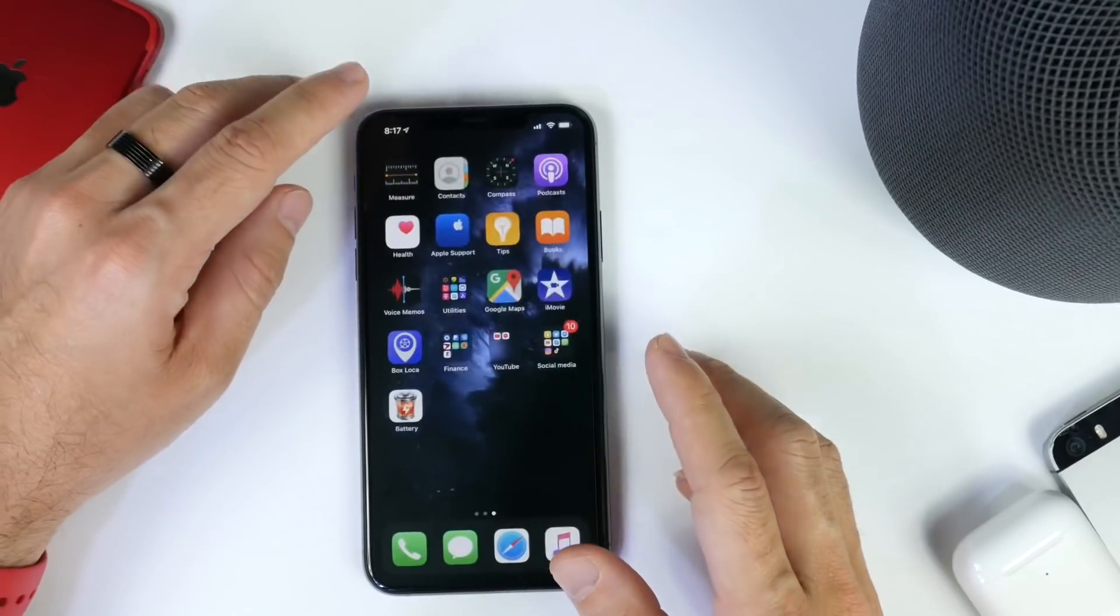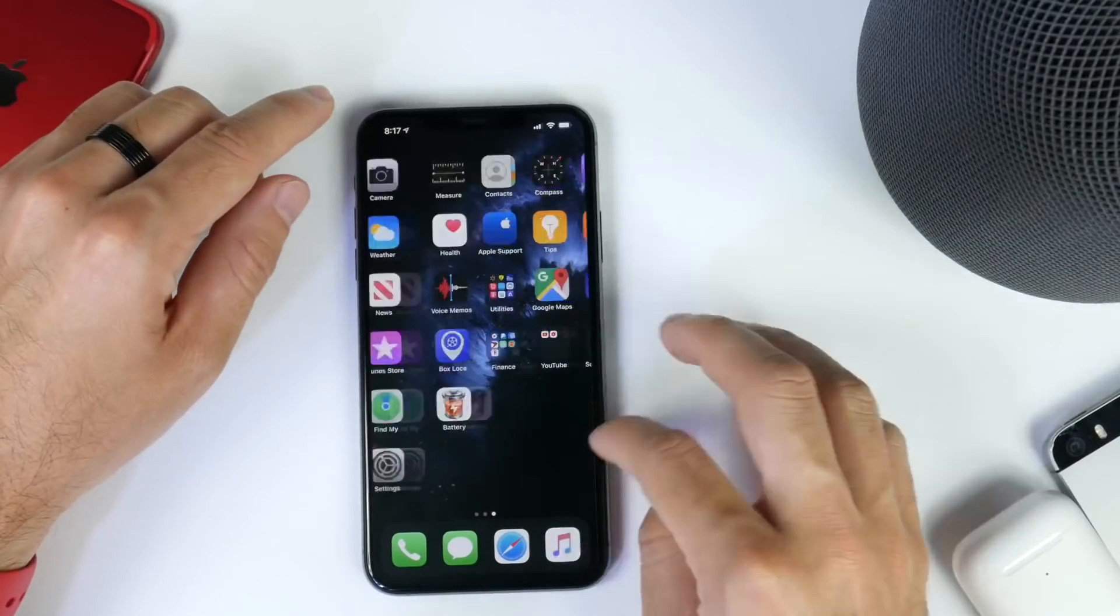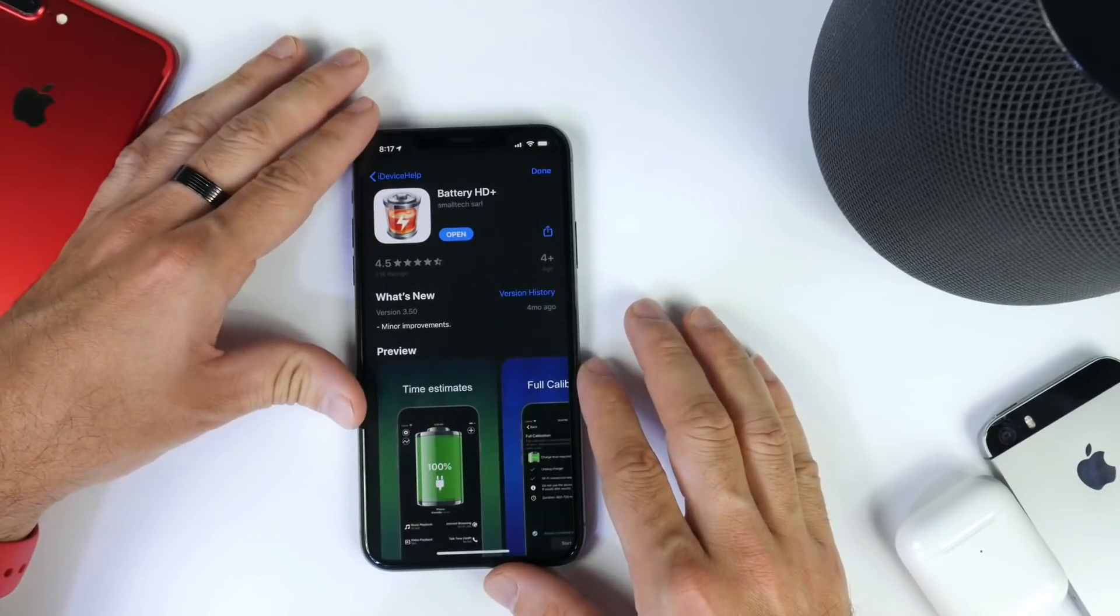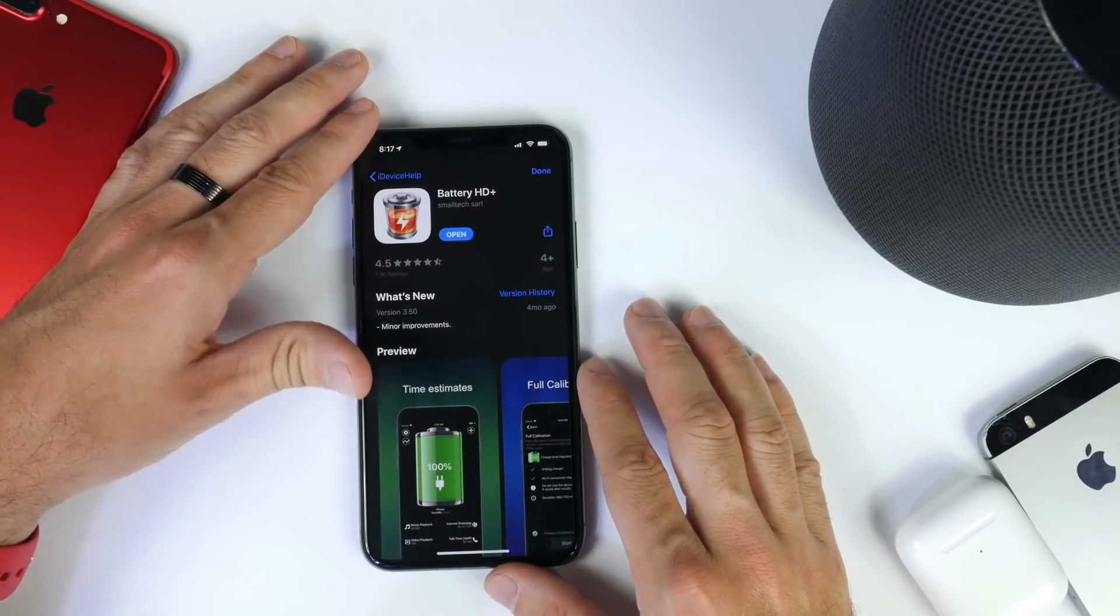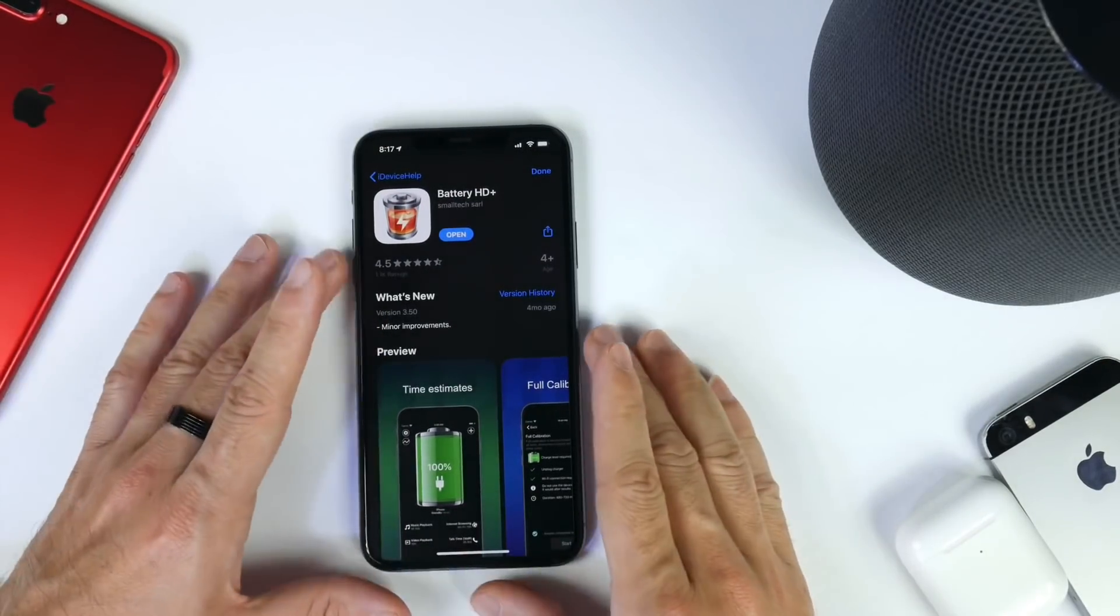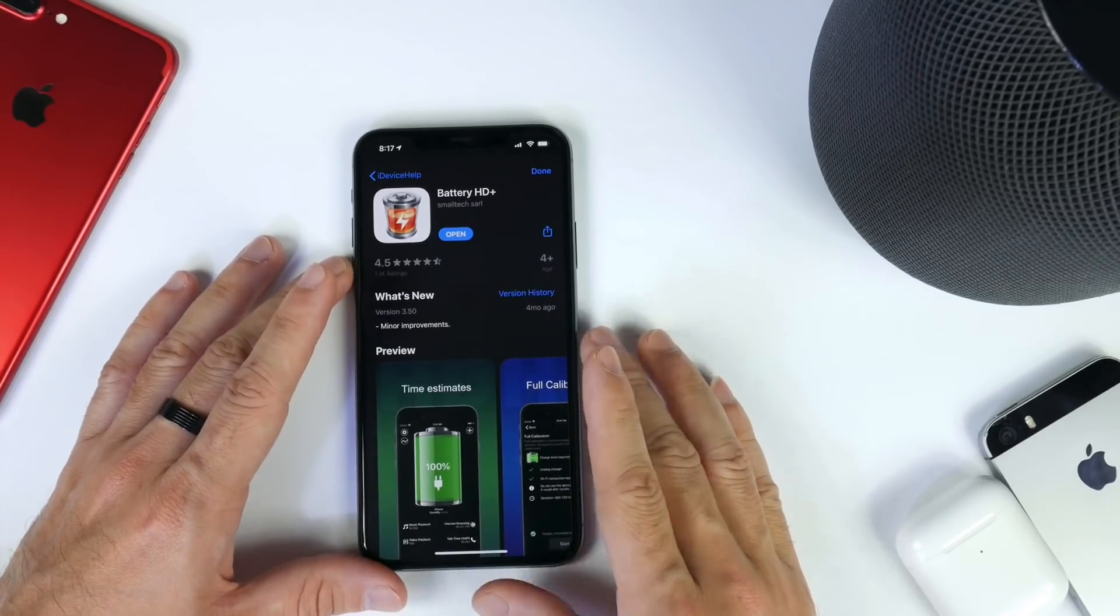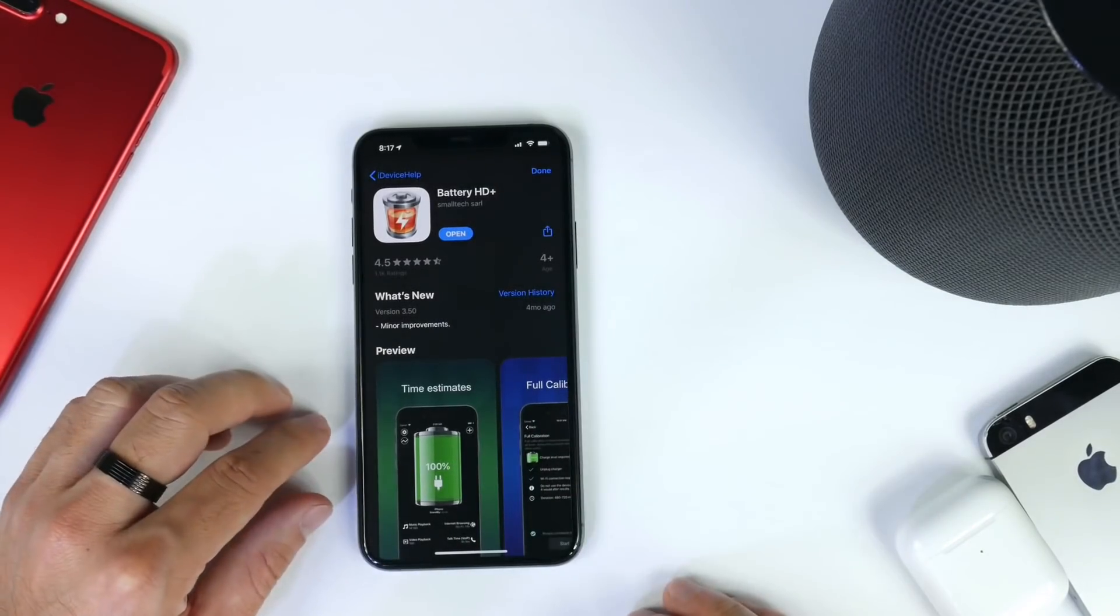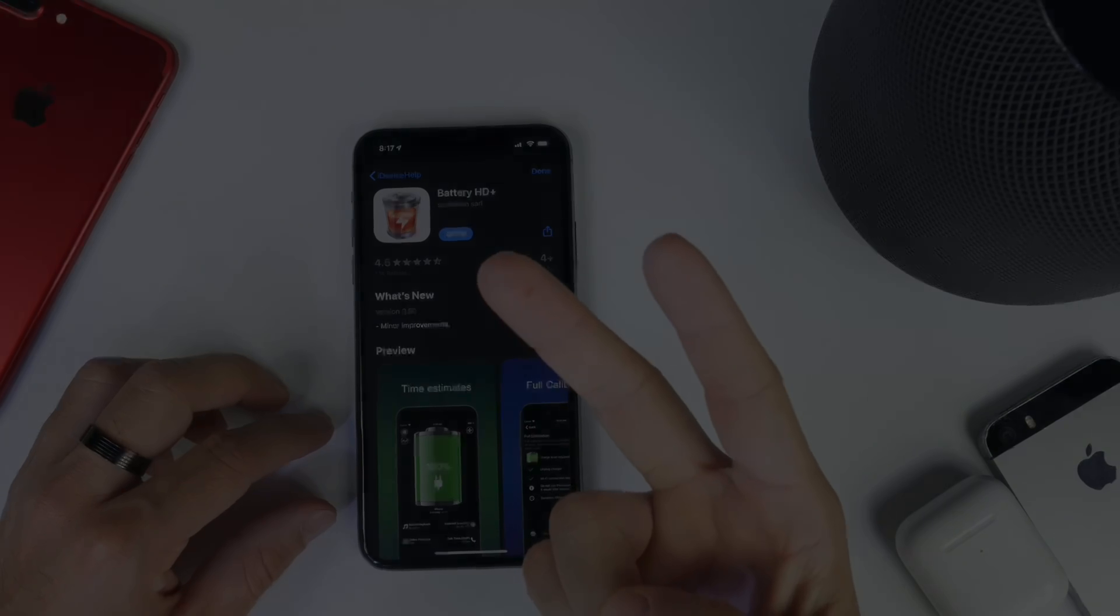I think it's definitely worth a download. Go ahead and check it out guys. Links will be in the description. Battery HD+, a really cool battery utility for your iPhone. I think you guys are going to enjoy it. Thank you for watching today's episode, and I'll see you on the next one. Peace.